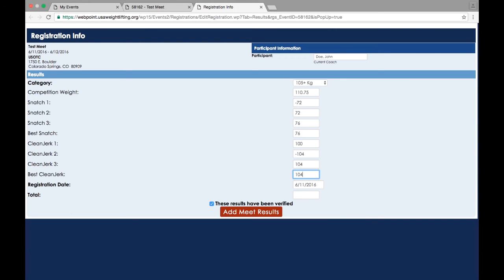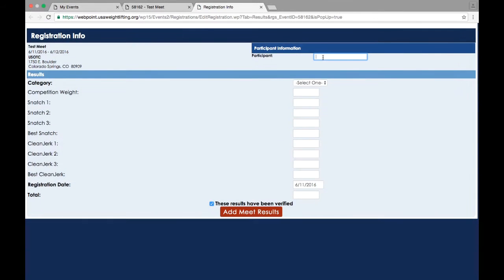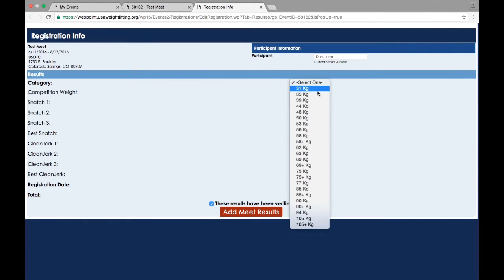When finished, click Add Meet Results. Leave the These Results Have Been Verified button checked. Repeat this process for all participants.